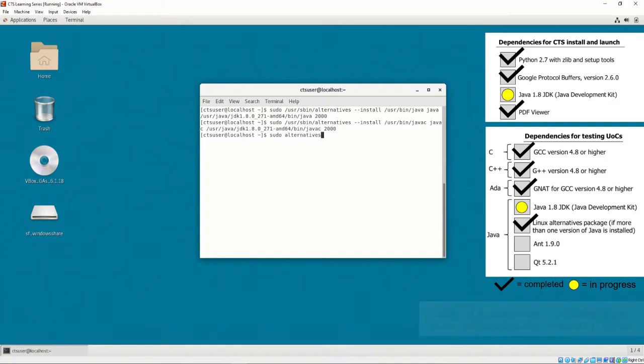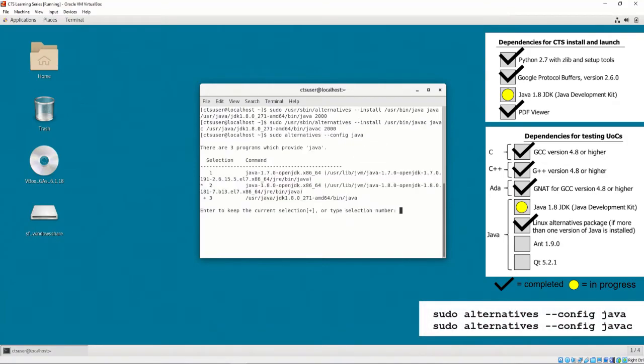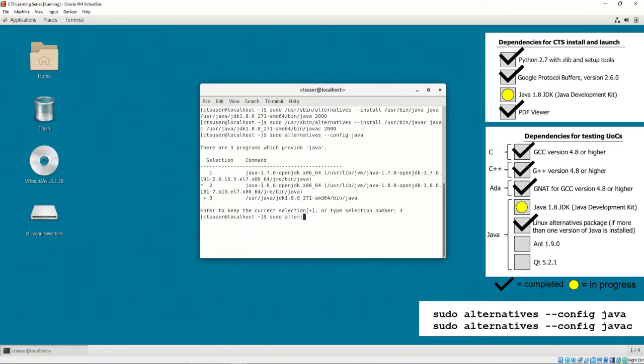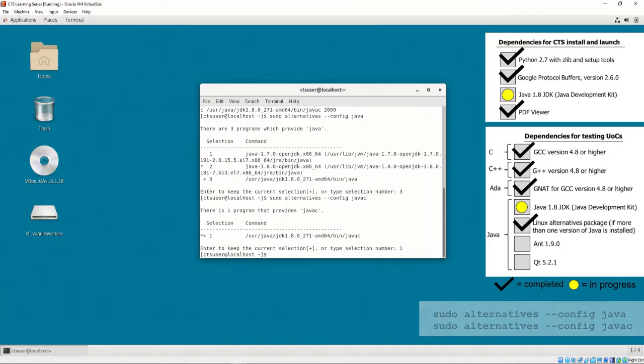If we execute sudo alternatives --config Java, we should see and be able to select a version of Java installed on our system. It is important to select the Java 8 JDK and not the Java 8 Open JDK, as the Open JDK does not include Java FX, which is used for the CTS's front end. If we execute sudo alternatives --config Java C, we should see a selection that corresponds to our Java 8 compiler.